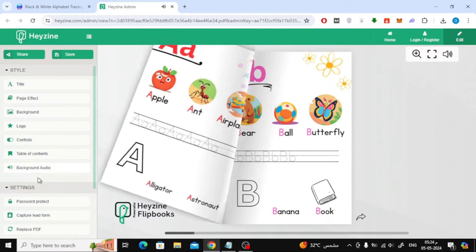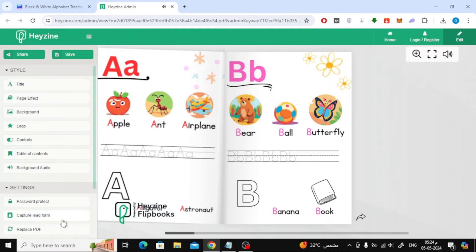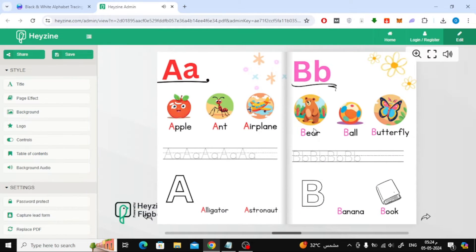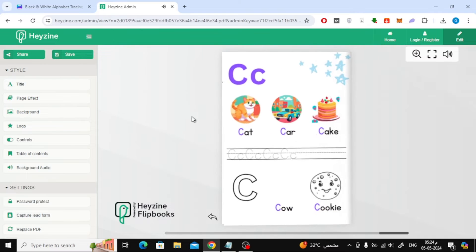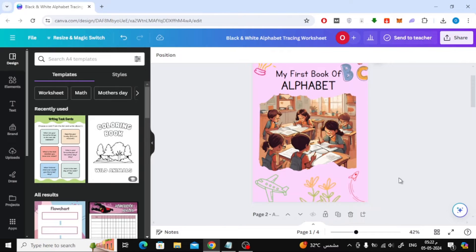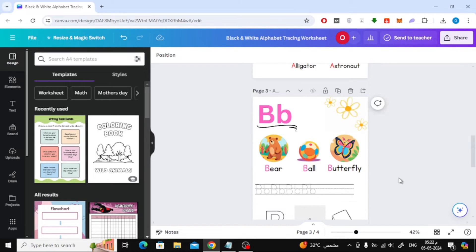In this video I will show you how to make page turn effect in Canva like this example. First, open your book in Canva.